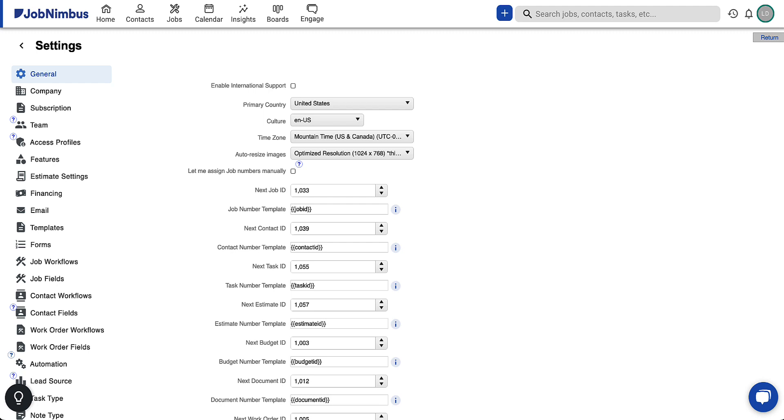To get started, navigate to the settings page in JobNimbus. Locate and select the estimate settings.